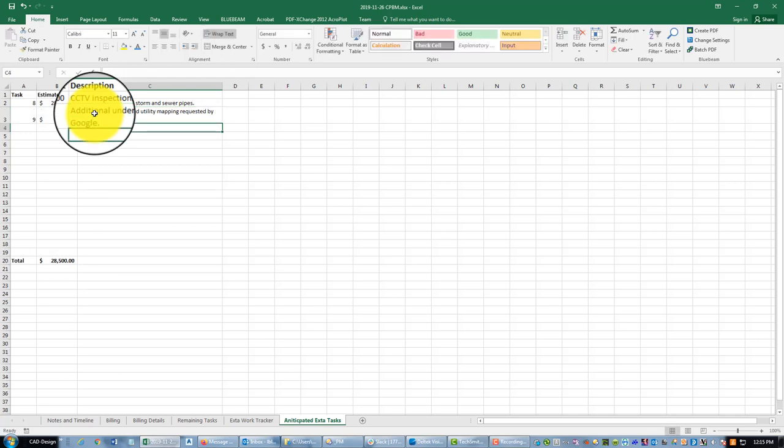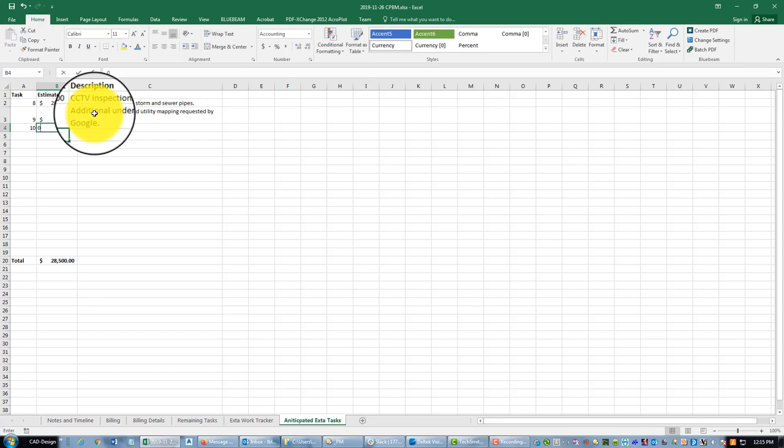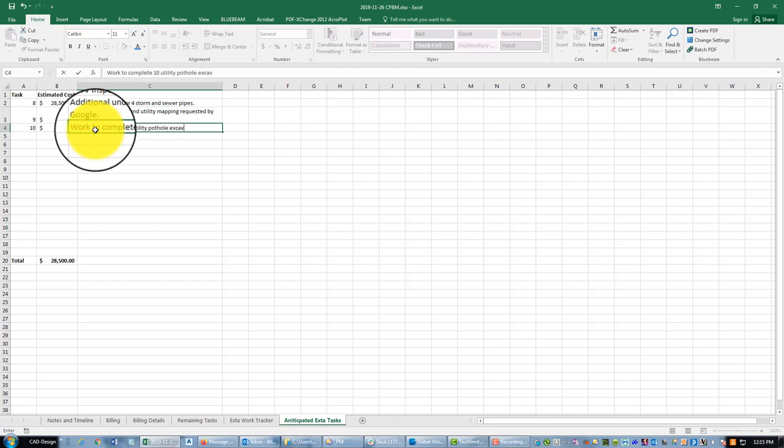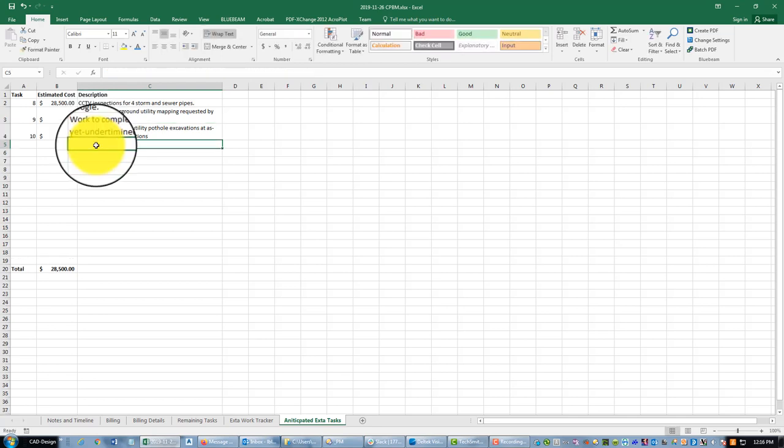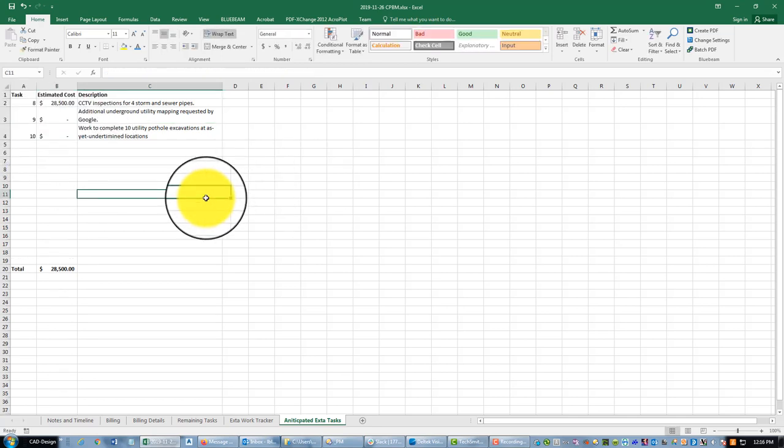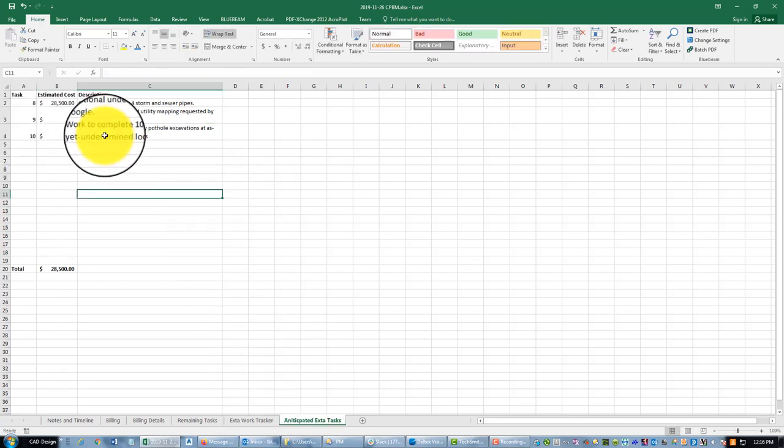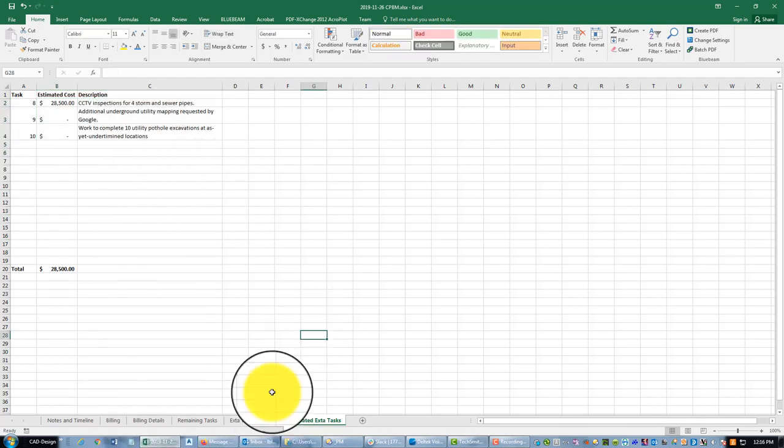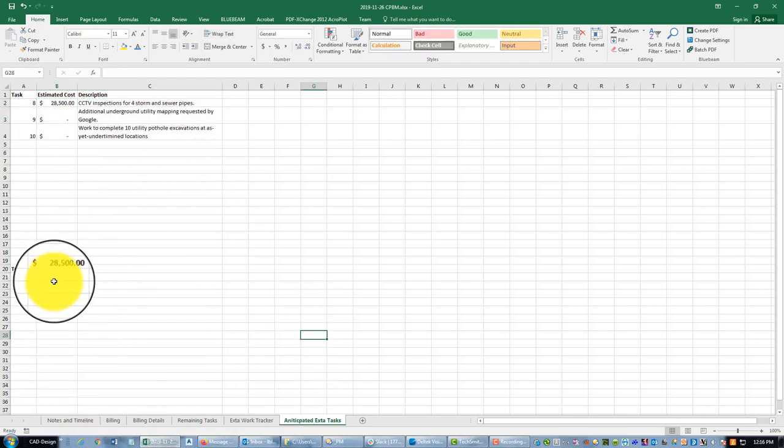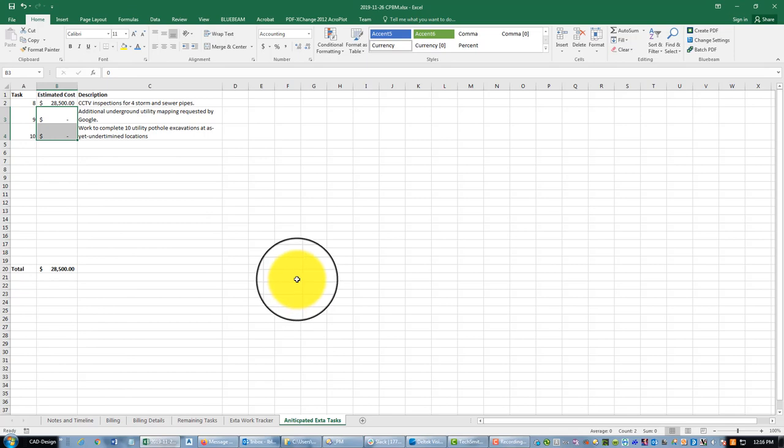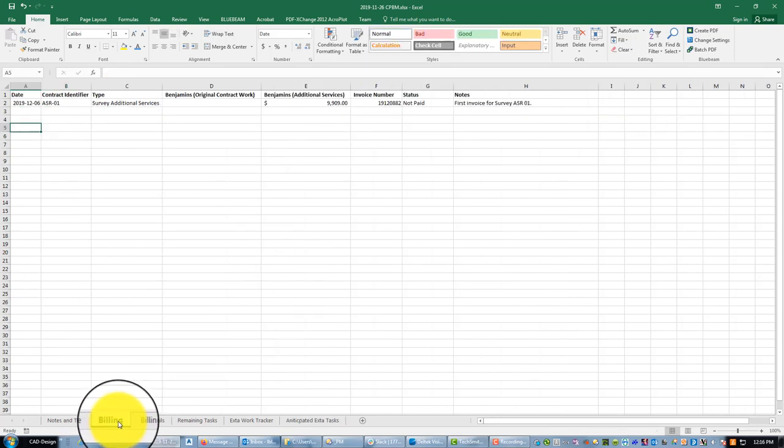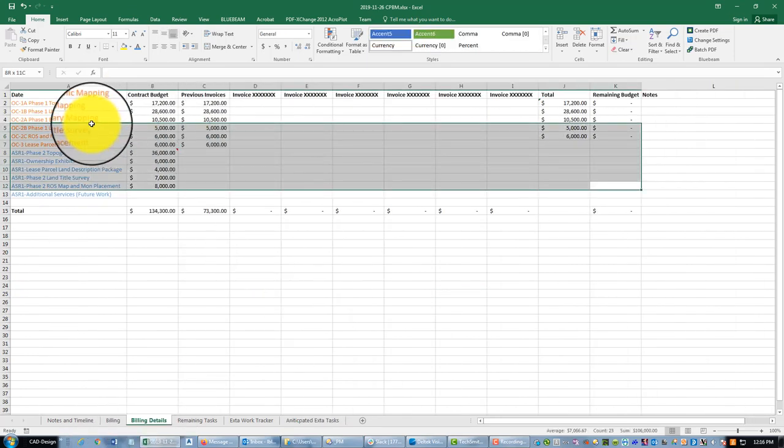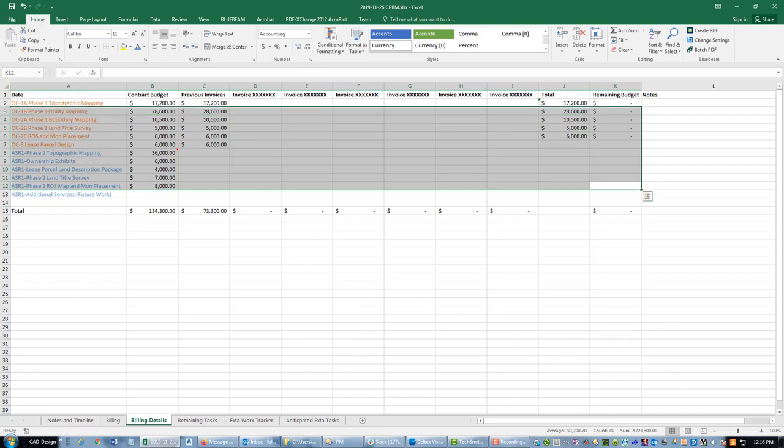Okay, and then I'm going to have task 10. Something else they asked me for is work to complete - let me just say utility pothole excavations at as yet undetermined locations. And I don't have a price yet for that either, so I'm just trying to keep track here of some extra work that I might have coming up on the project. And you can see it totals there and I'll plug some numbers in here at some point. All right, so I'm going to save this video and then we're going to come back in here and dive into this billing detail sheet. I went a little long on that one guys, sorry, but I appreciate you watching.